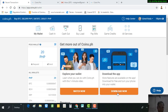Hello, good evening everyone. This evening I will be showing you how to add funds or cash in money into your coins.pro account using your coins.ph account. First, you have to log in to your coins.ph account.